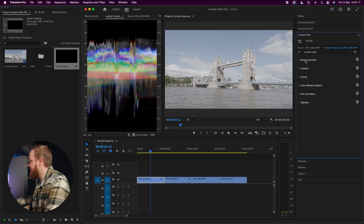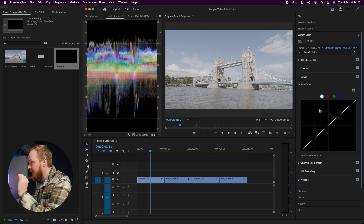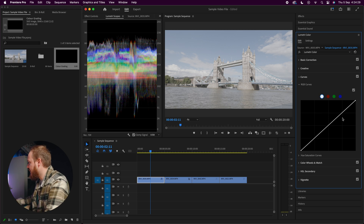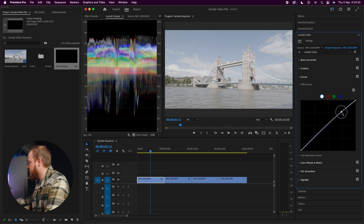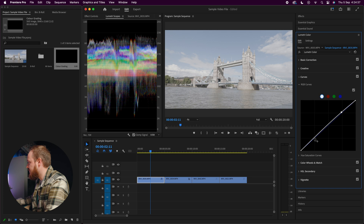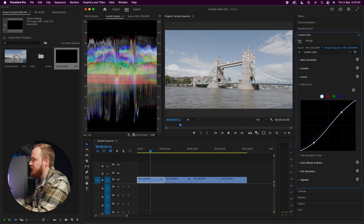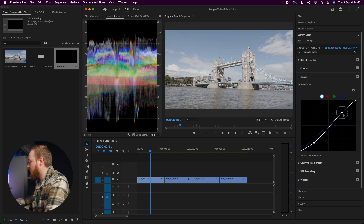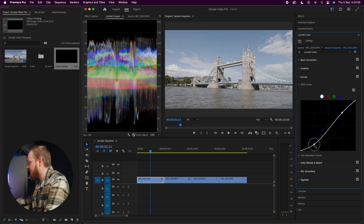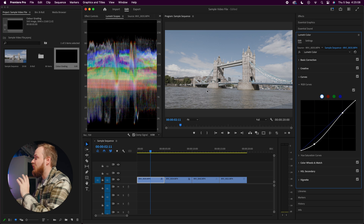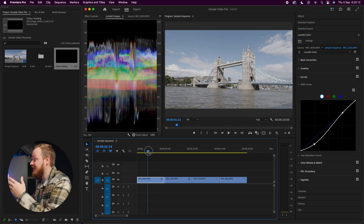Since there's still not a lot of contrast and I don't want to push the contrast slider further, we can use the Curves adjustment. Turn off Basic Correction, go to Curves, and make sure RGB Curves is selected. I'll add a point in the highlights and raise it slightly, then darken the shadows and blacks. Always reference your Lumetri Scope — I'll bring the highlights down to around 70 IRE and really pull down the shadows to between 0 to 10 IRE to represent true black. As you can see, we've made a dramatic difference to the original clip.